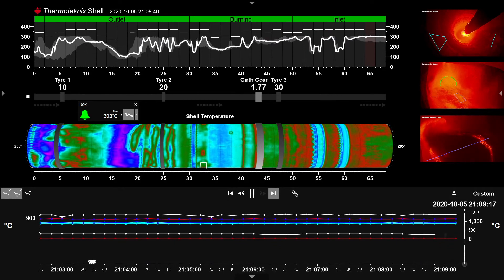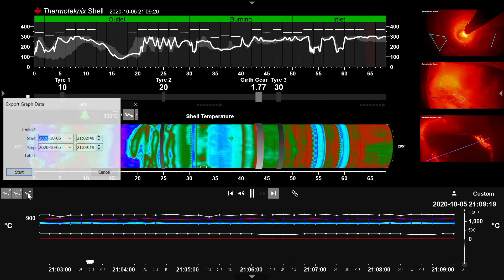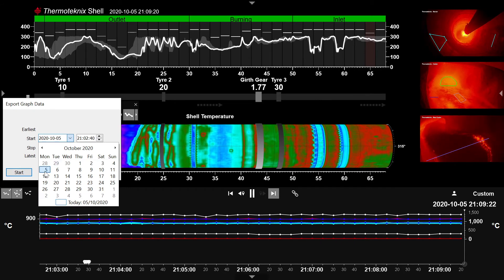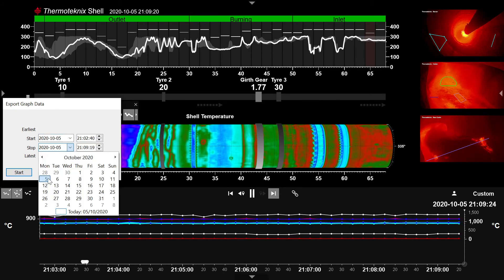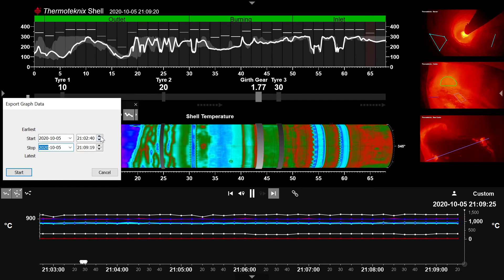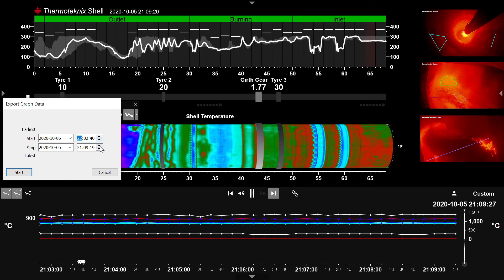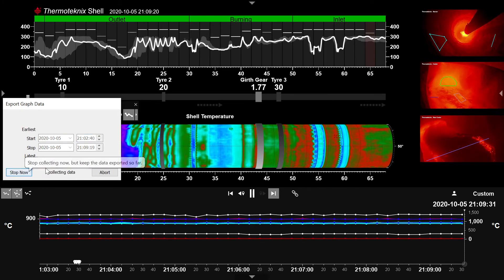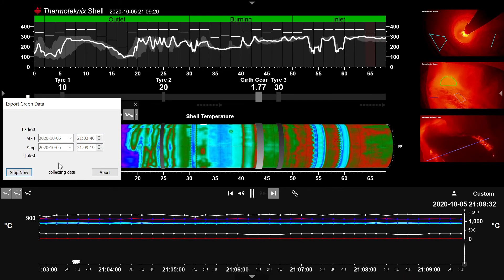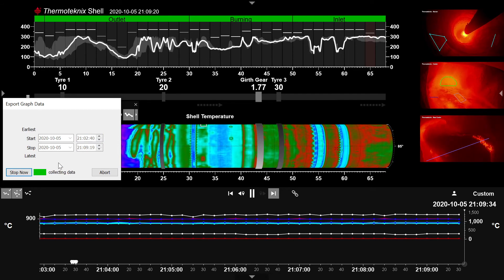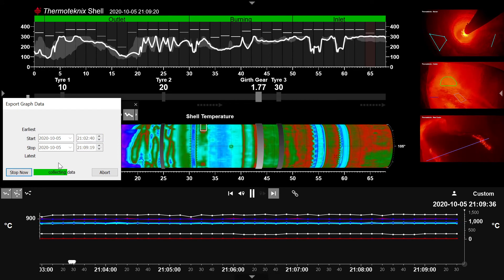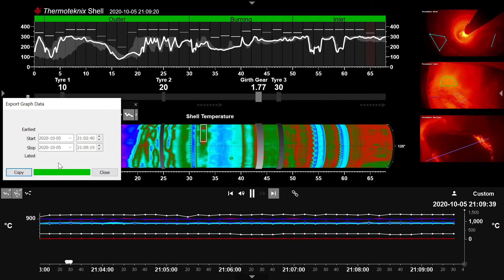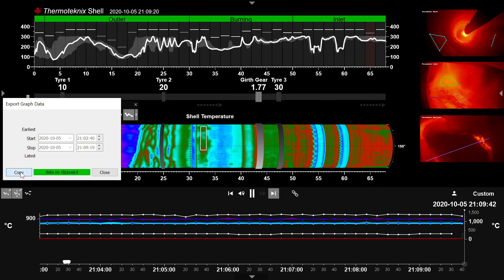Data from any connected sensor streams in Multiview Enterprise can be extracted from the database between times and dates of your choosing within the kiln campaign, and exported to Excel or any other software package using the built-in export function. Once data has been collected, it can be exported and imported into Excel.